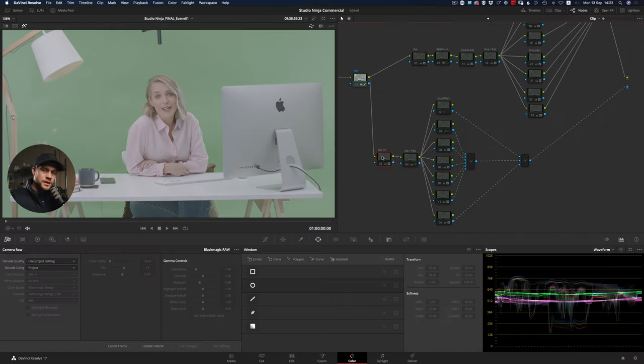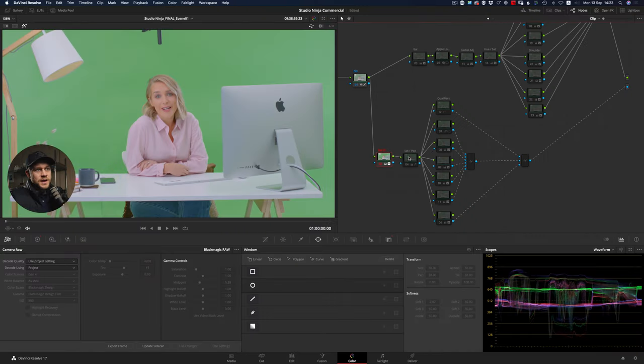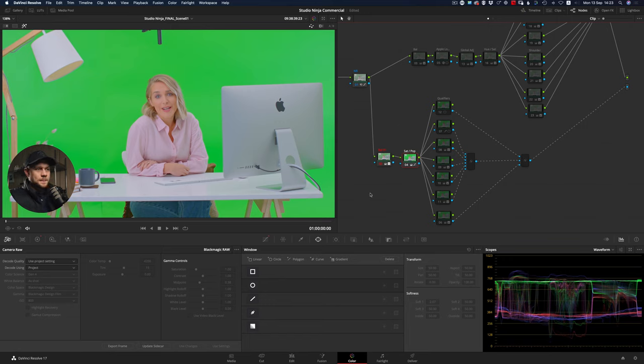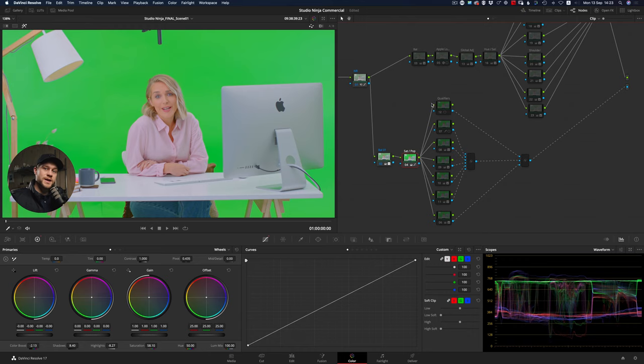To begin, I've created some balance and saturation adjustment layers to the footage. What this is doing is giving the image a nice Rec 709 look and it's setting up the image so that the 3D key can do its magic.